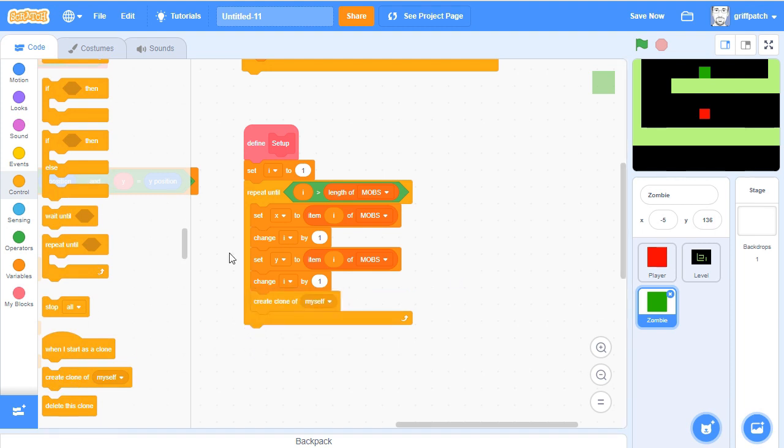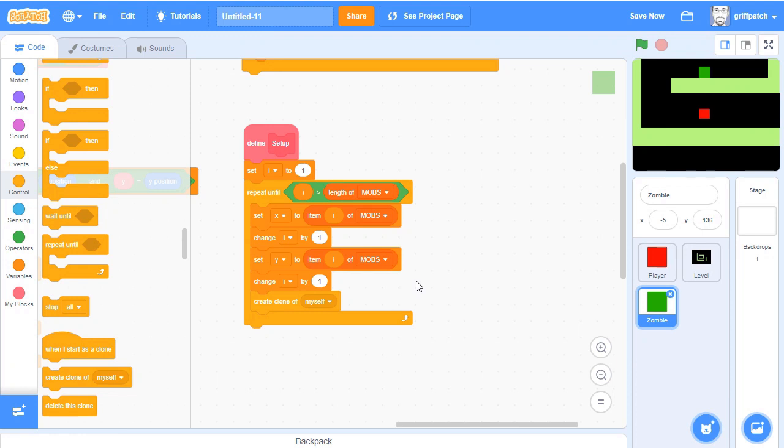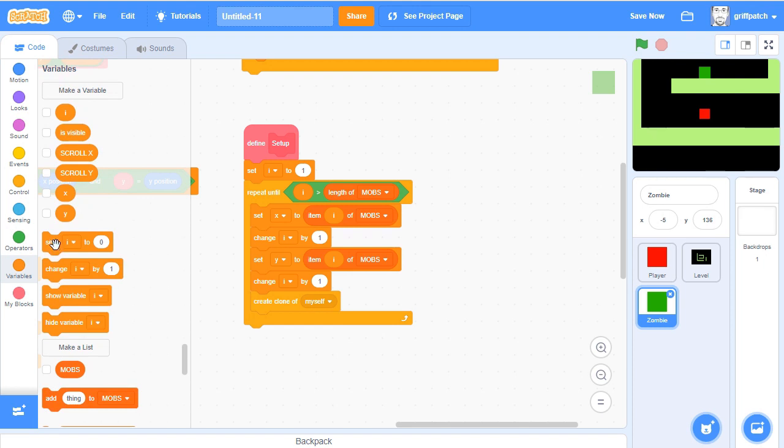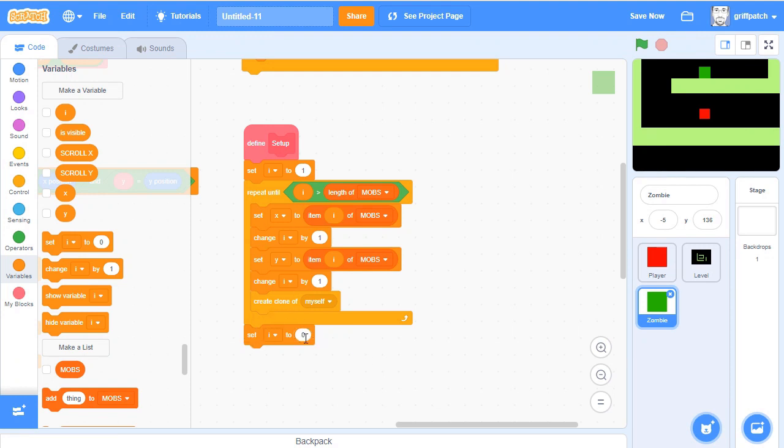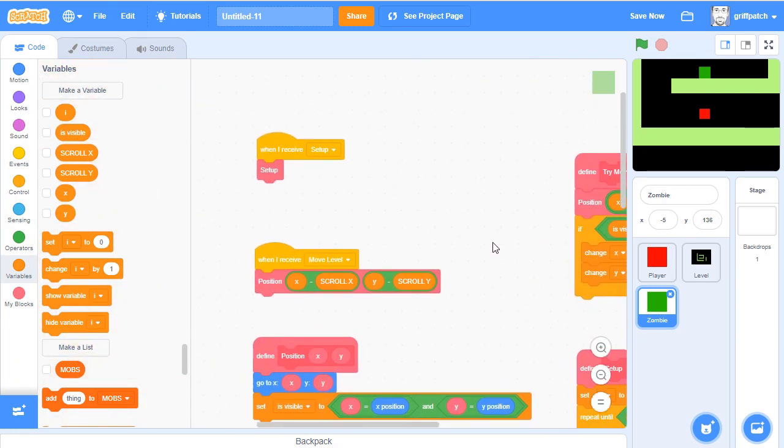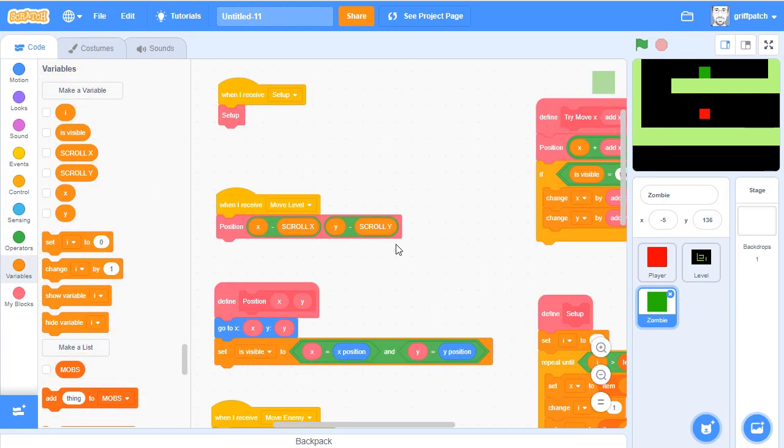And then at the last part of the loop, we need to make a clone so that we have our next mob. Okay, this is almost there. The only problem we have now is that there's going to be one extra mob created. So if there were two mobs, we'd create two clones, but then we still have the original sprite and we don't really want that. So what we're going to do is set I to be 0 at the very end.